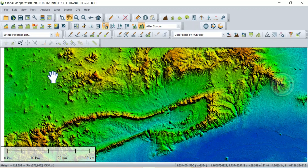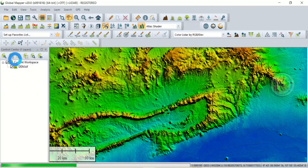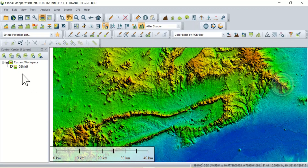To restore it is quite simple. Just go to Tools, and here you can see 'Control Center.' The table of contents is also known as Control Center in Global Mapper. Click on it, and you can see that the Control Center showing all your layers is now showing on the left-hand side of the screen.